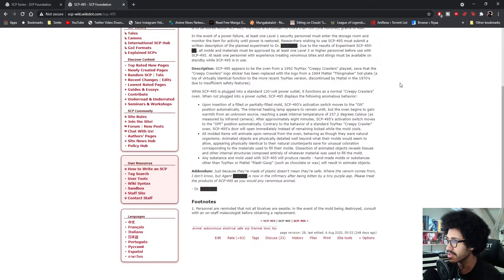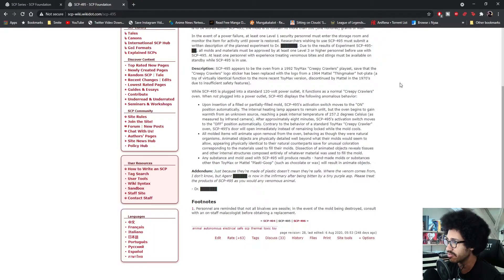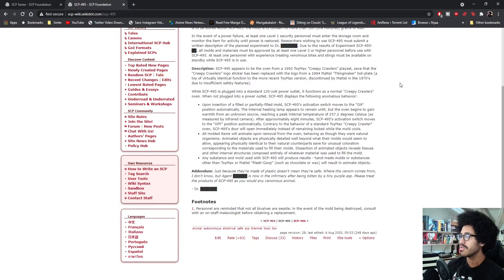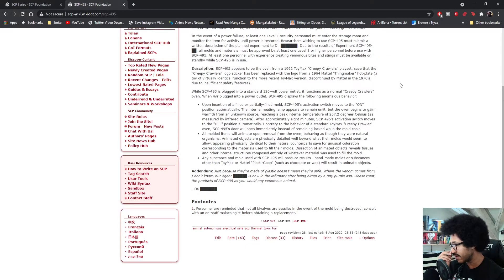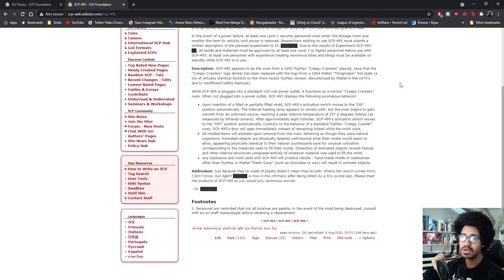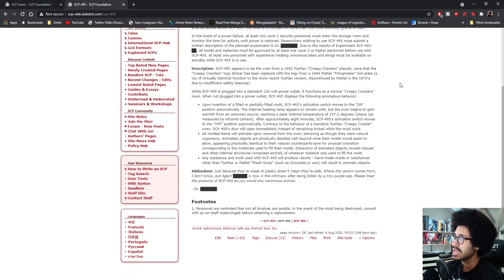Just because they're made of plastic doesn't mean they're safe. Where the venom comes from I don't know, but [redacted] is now in the infirmary after being bitten by a tiny purple asp. Please treat the products of SCP-495 as you would any venomous animal. Okay, damn.